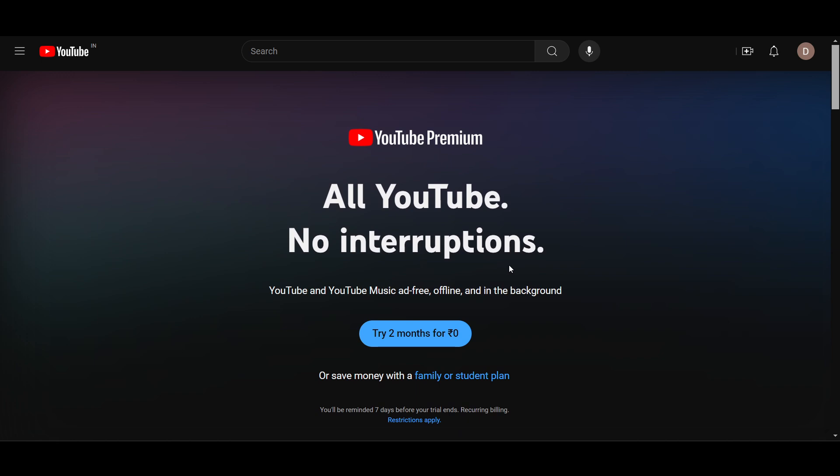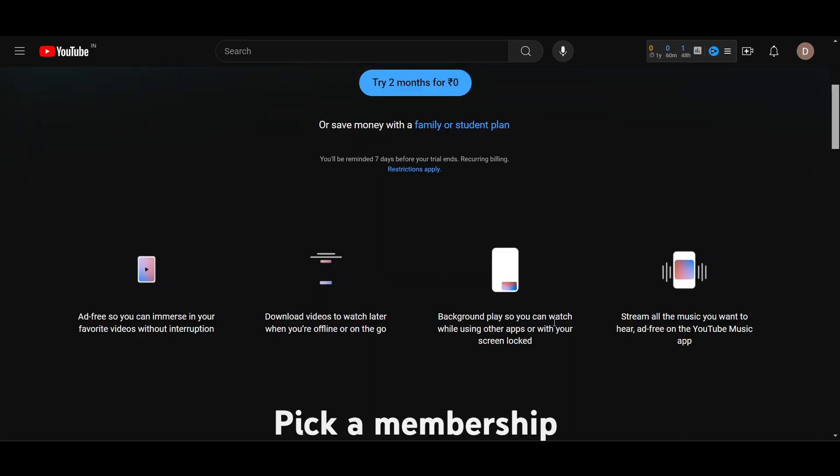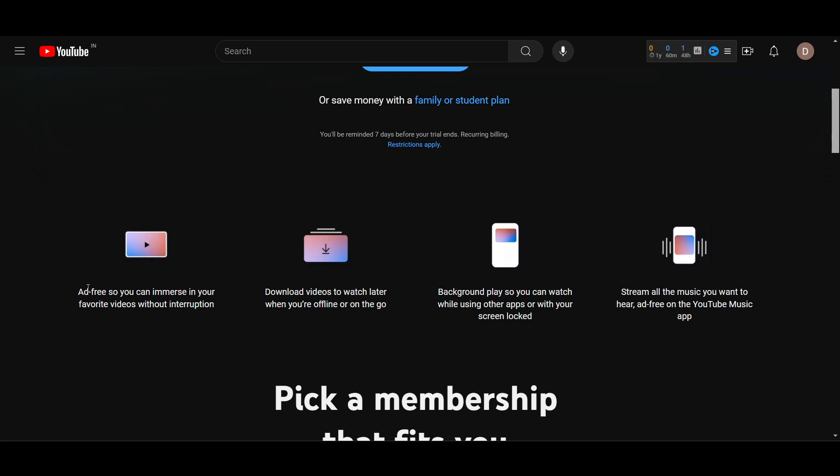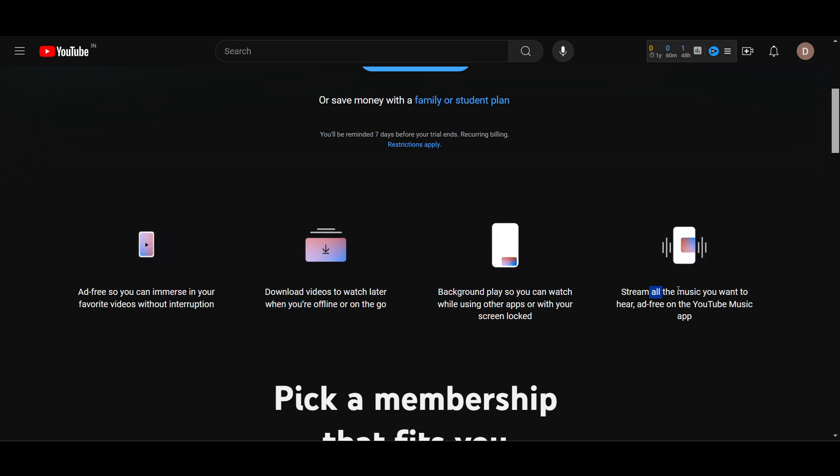In this way you will get extra beneficial features. The first thing is that there will be absolutely ad-free, download video to watch later, background play, and stream all the music you want to hear ad-free completely.